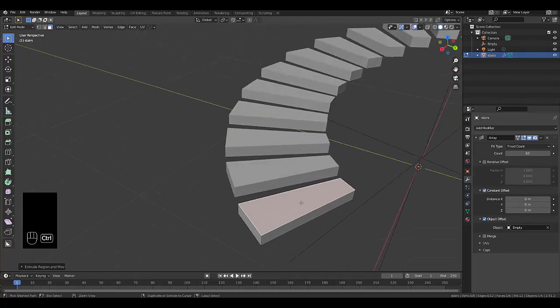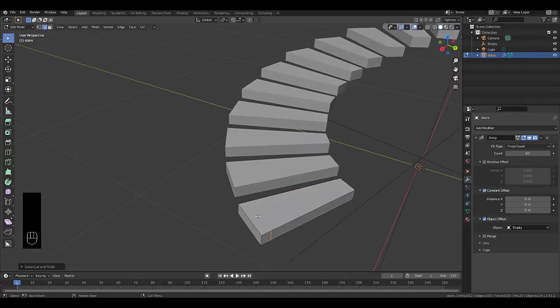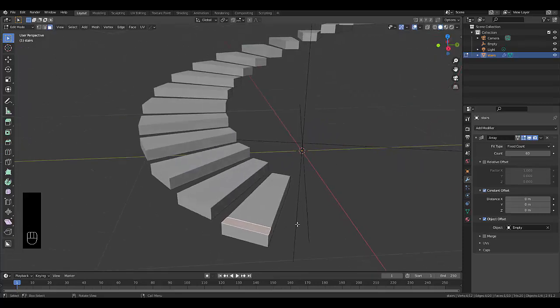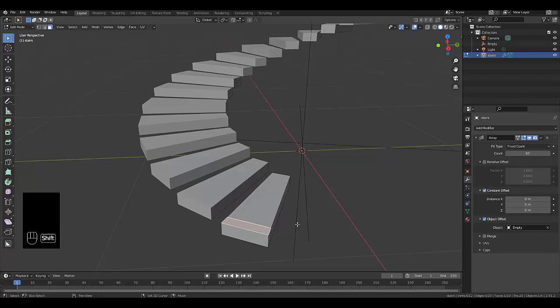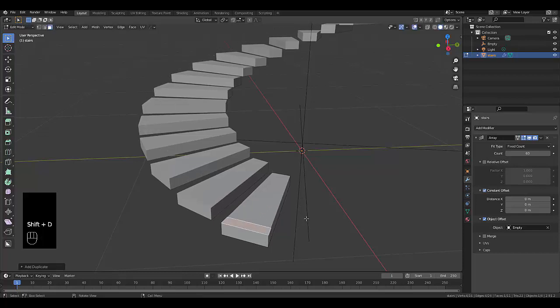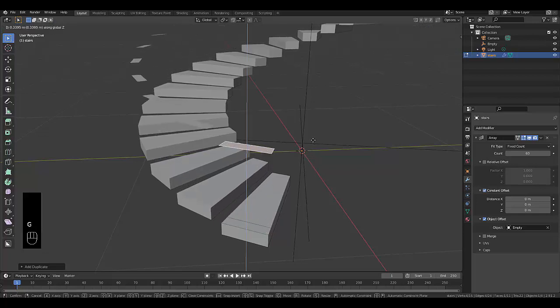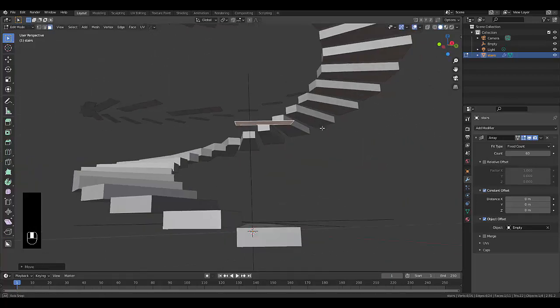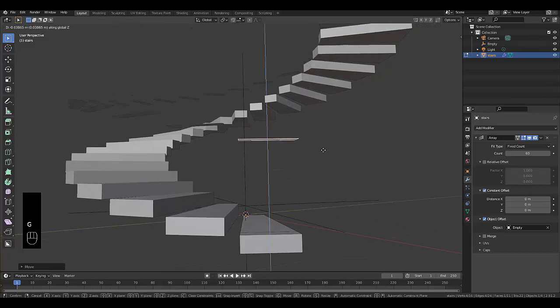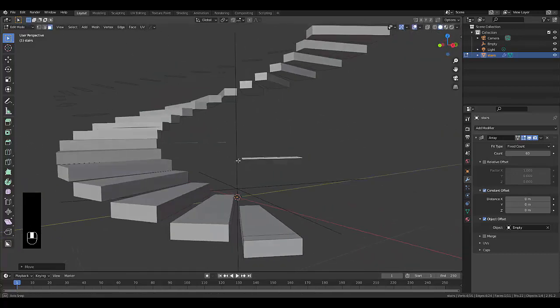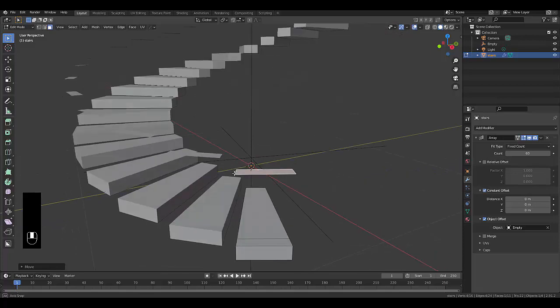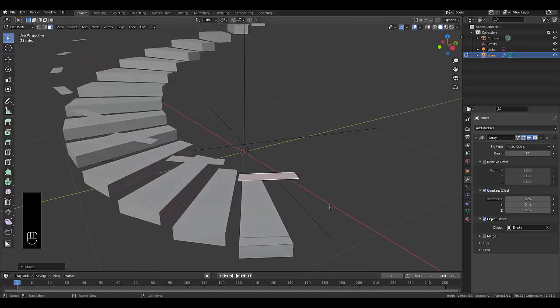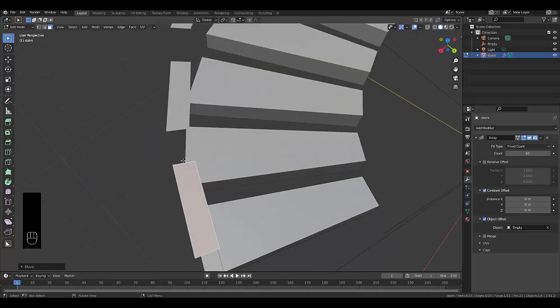Now let's add a banister to this. Press Ctrl R to create a loop cut, click, then bring it in all the way to the edge here. Then press 3 to choose face select, select this face over here, and press Shift D, right click, and then press GZ and lift this up to the height that you think is appropriate. Maybe a little bit lower, something like that should be fine. This is where it takes a little bit of time to get the lining right.